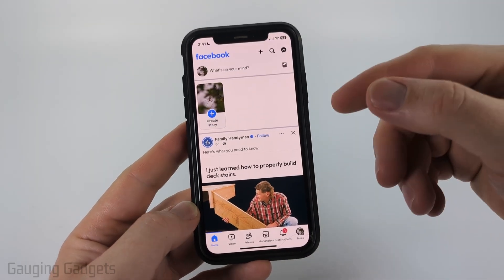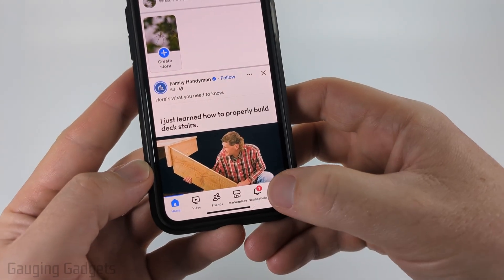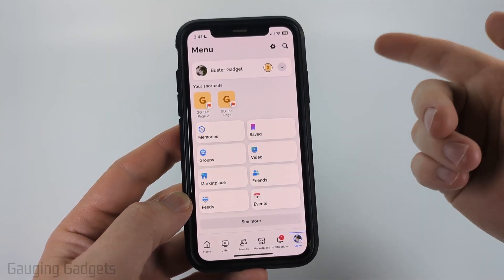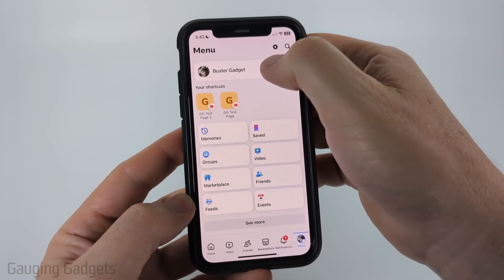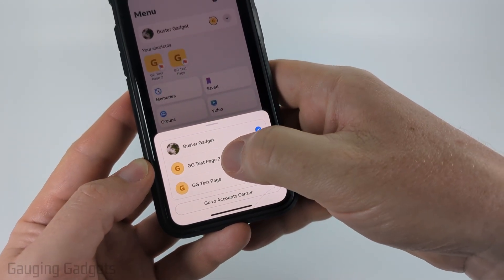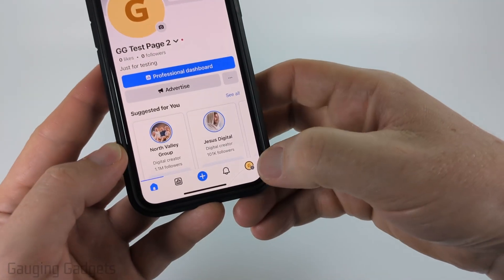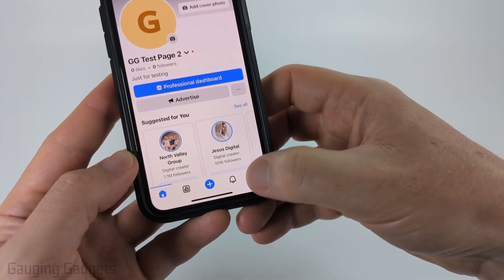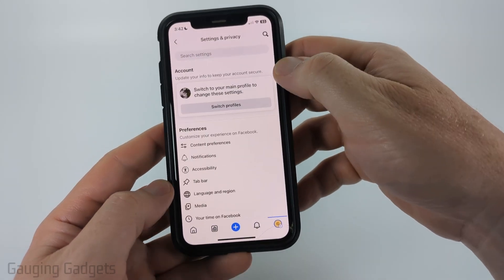To remove someone as an admin the first thing we need to do is open up the Facebook app and then select menu in the bottom menu. Now we want to make sure we switch to the profile of our Facebook page and you can do that up at the top of the menu by selecting this little down arrow and then selecting the Facebook page where we want to remove the admin. Once we switch to that page select the Facebook page profile icon in the bottom menu and then select the settings gear in the top right of menu.